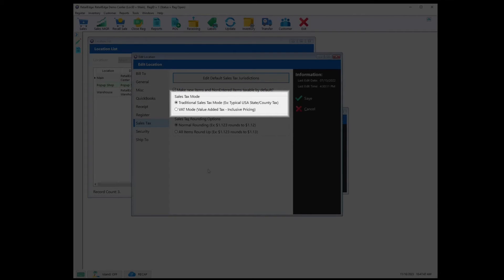Sales Tax Mode — you have two options; if you're not sure which applies in your region, I would highly recommend checking with your local tax authorities. Sales Tax Mode is where sales tax is applied but not included in the individual item pricing — this is very common in the United States for state, county, and local taxes. VAT Mode is where sales tax is included in the individual item's pricing — this is common in the Caribbean, EU, Asia, Africa, and South America. Once again, if you're not sure which tax structure you need, please check with your local tax authorities.